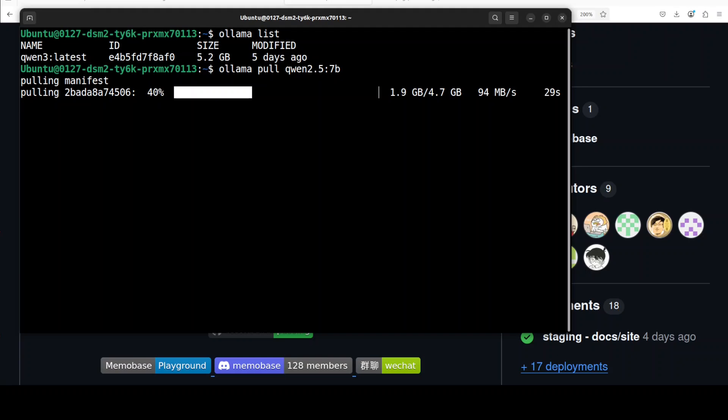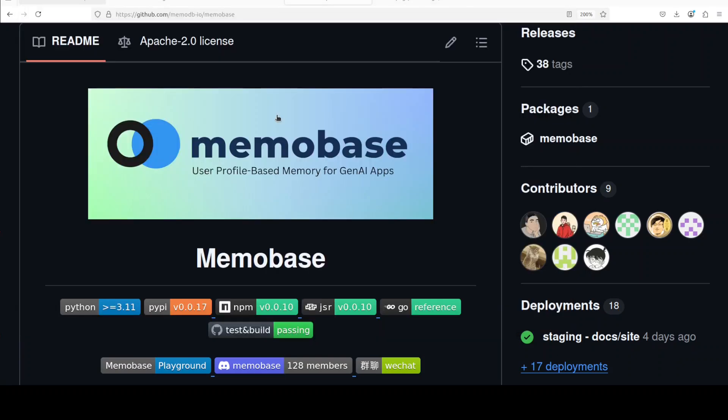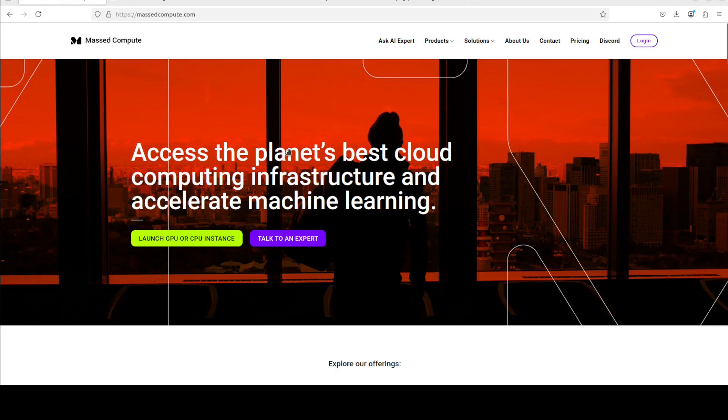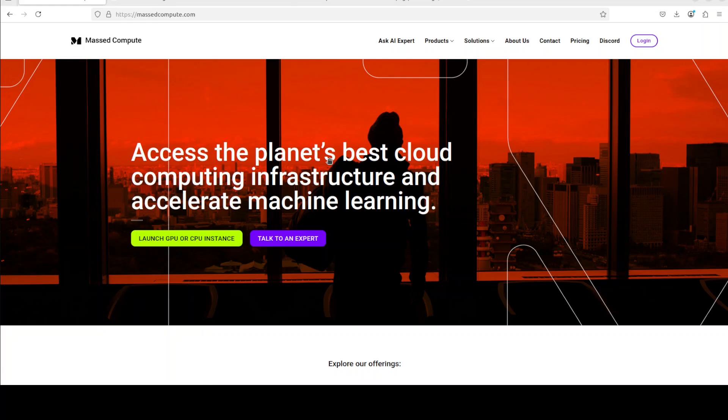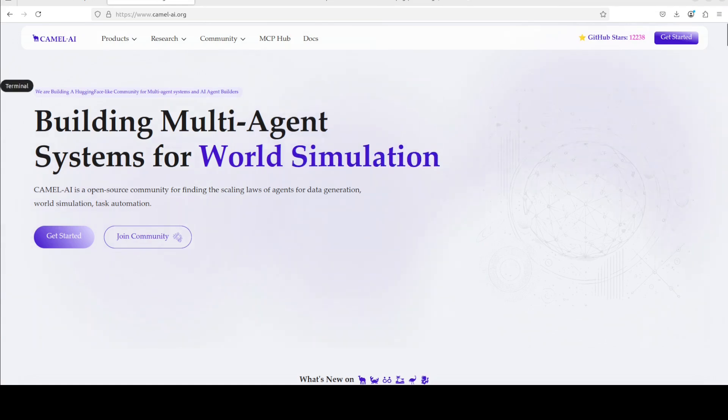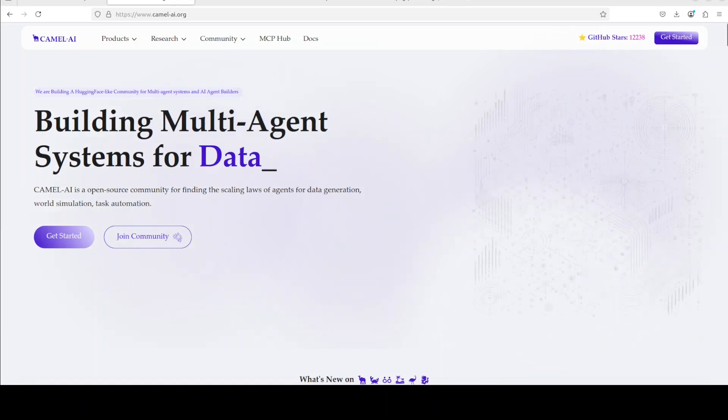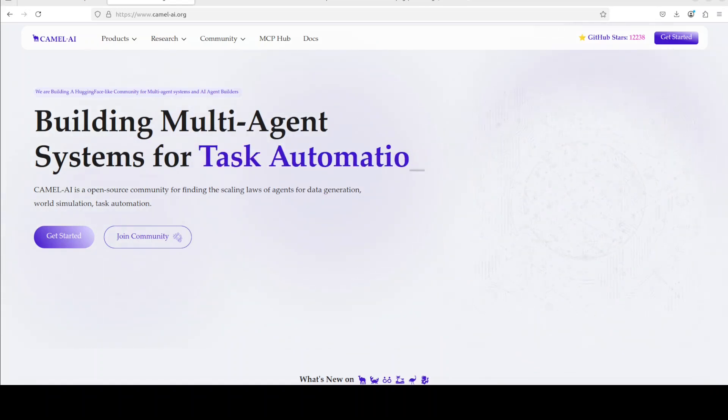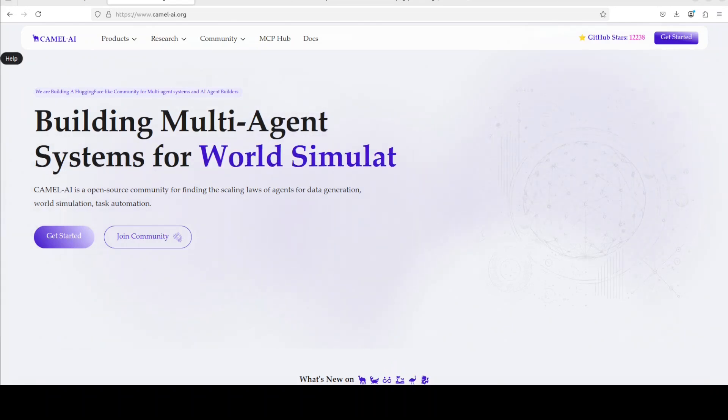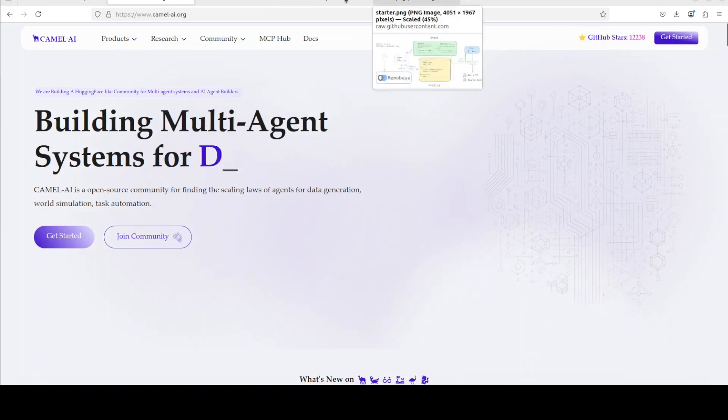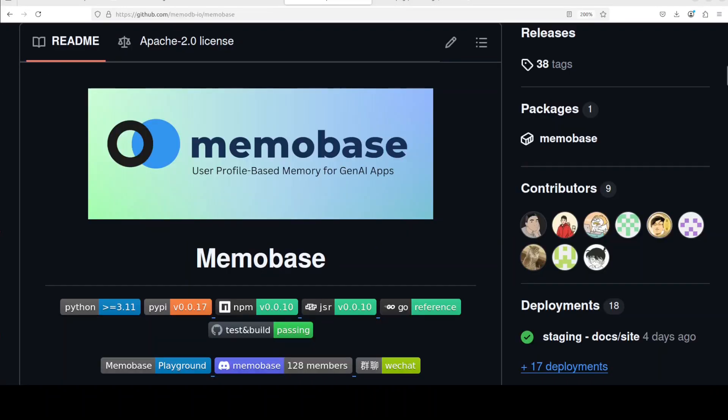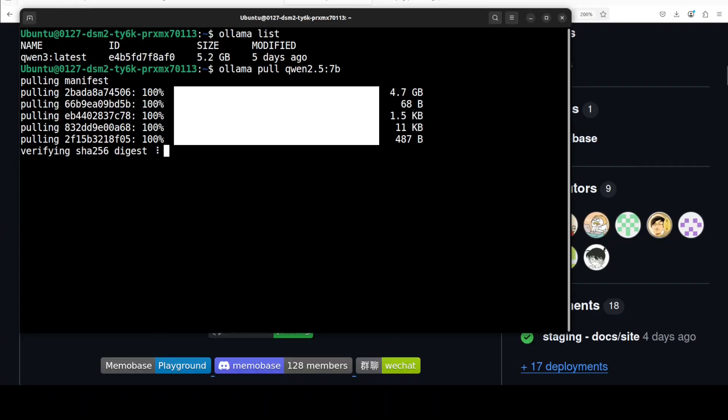Meanwhile, I also want to give you thanks to Mass Compute for sponsoring the VM and GPU for this video. If you are looking to rent a GPU at very affordable prices, you can find the link to their website in the video's description. Plus, I am also going to give you a discount coupon code of $50 for a range of GPUs. I also want to thank our sponsors of the video, Camel AI. Camel is an open source community focused on multi-agent infrastructures for finding the scaling laws with applications in data generation, task automation, and world simulation. You will also find the link to their website in the video's description.